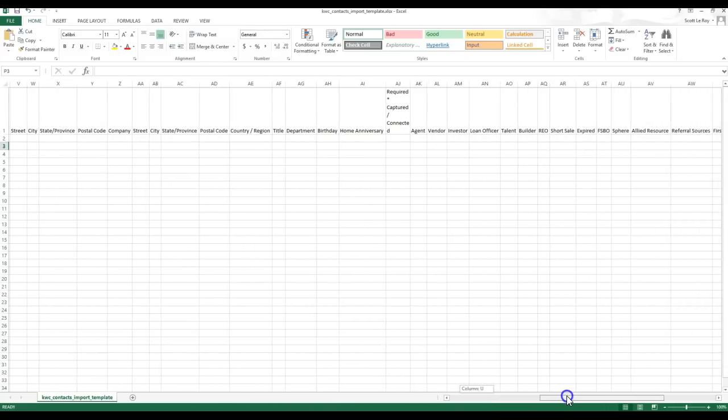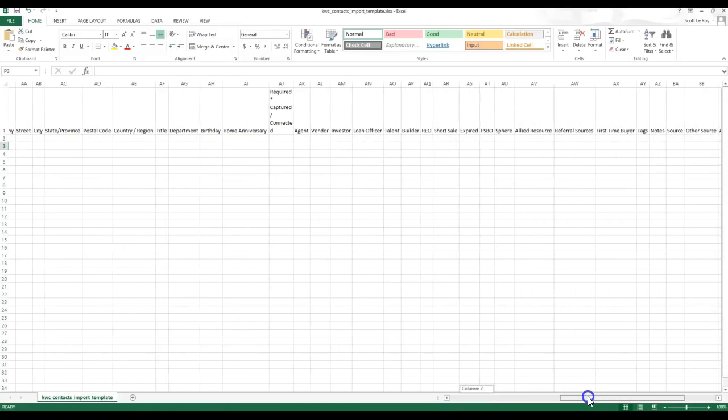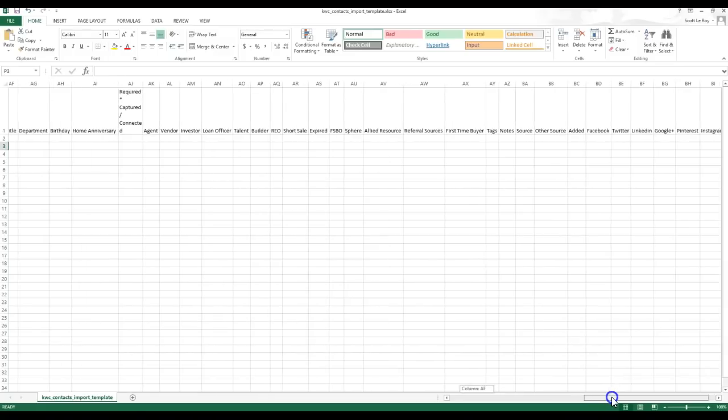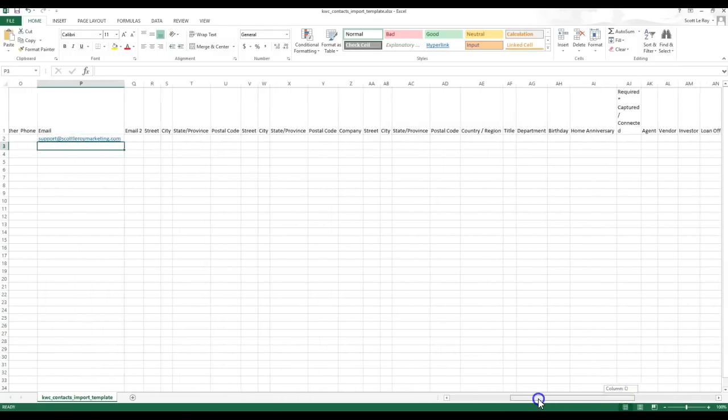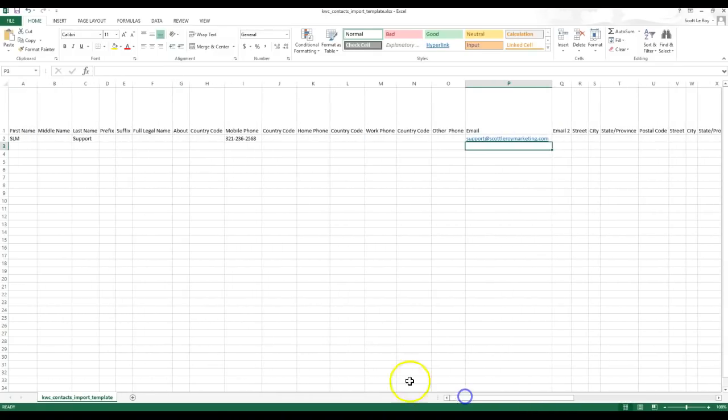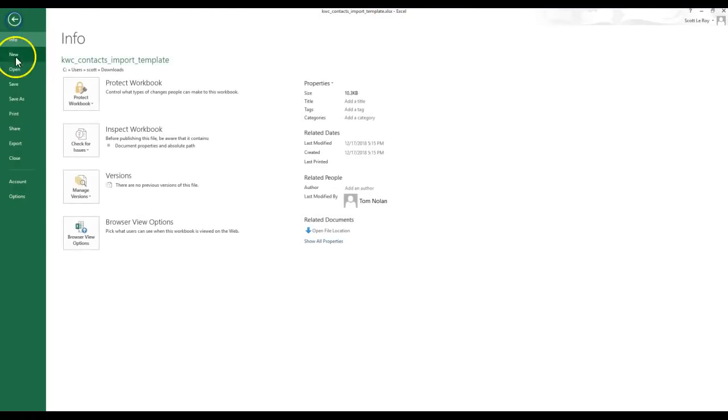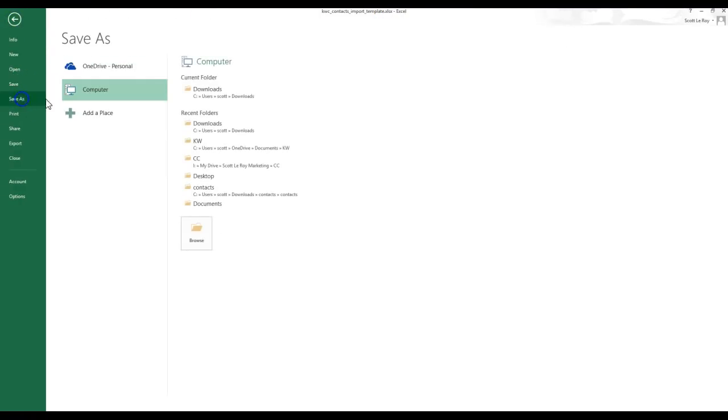Once we add all those items in that we want to display on here, then we're definitely more than welcome to save this and then import it right away. Now, since it does have to be a CSV file, I haven't tried it as the Excel file that it gives you. So I'm going to go ahead and click file. I'm going to save this as over here.